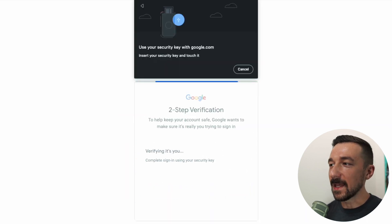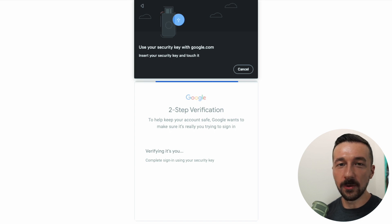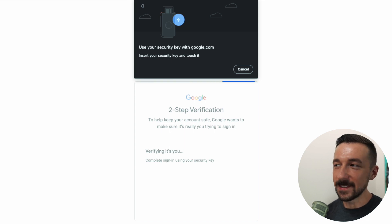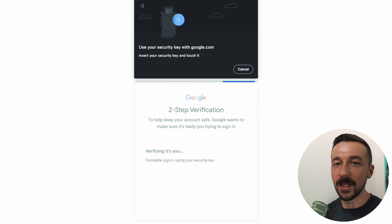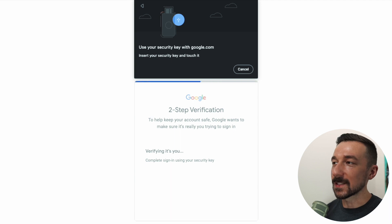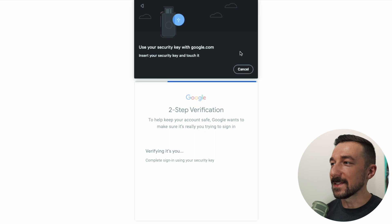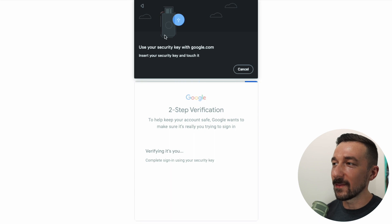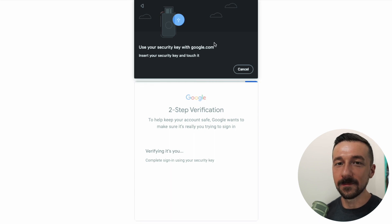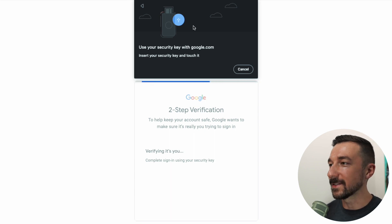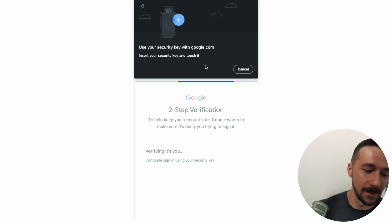The MFA method I used to have enabled was that one-time code — the six-digit number that is generated and you type in. Since we enrolled in the Advanced Protection Program, that method is completely disabled. As we can see, the only method available now is to use our security key. I have that plugged into my computer and I'm going to touch it.